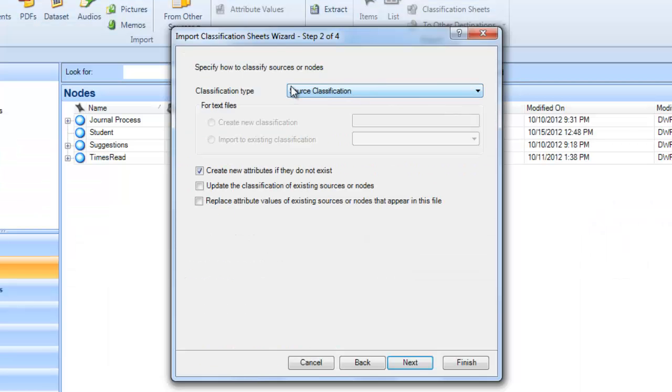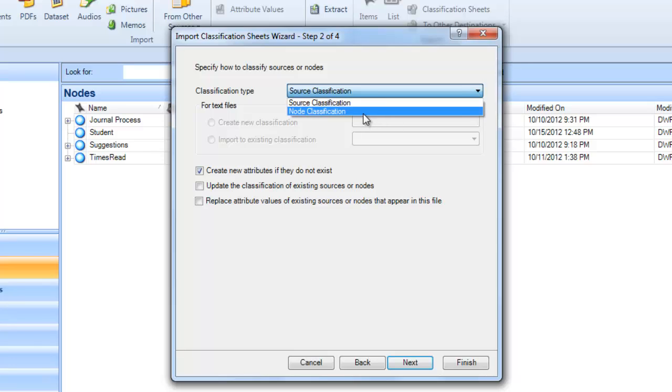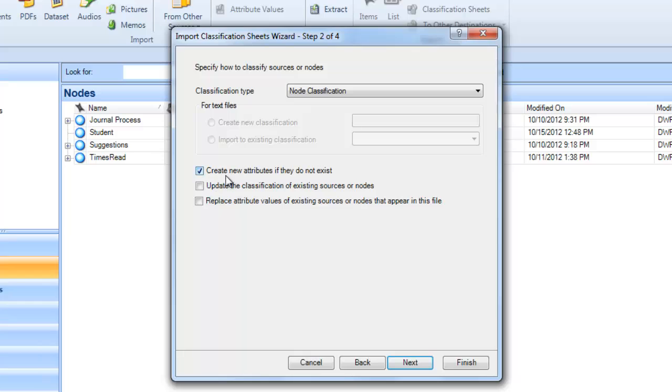We're not doing source classifications, instead we're doing a node classification, so we want to change that box. I'm going to leave the Create New Attributes if they do not exist button clicked.